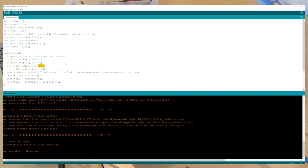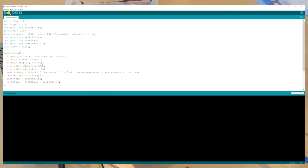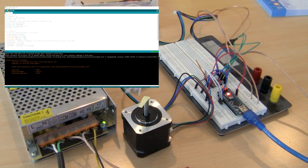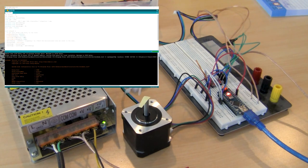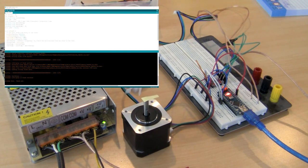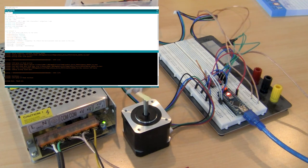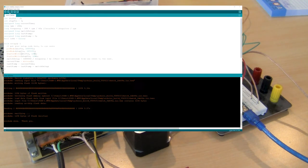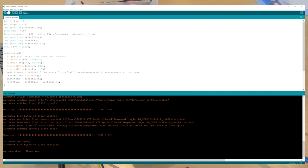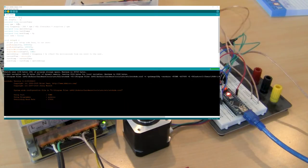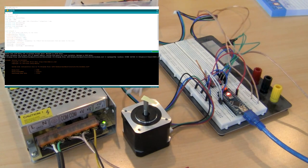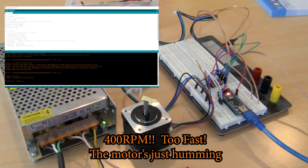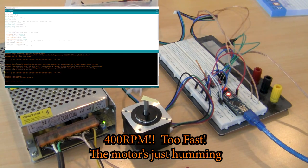If we change the direction pin, we can make that low, and that will reverse the direction. We want to know how fast can we reliably make the motor spin, because we're going to want to give as much resolution as possible to our hardware when we're designing the gearing for the wheels for Nathalie's feet.